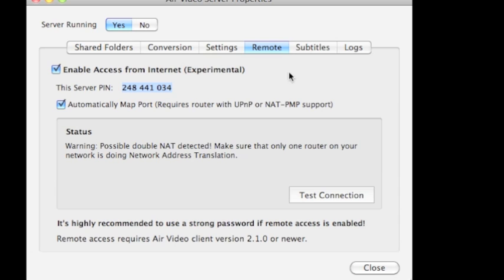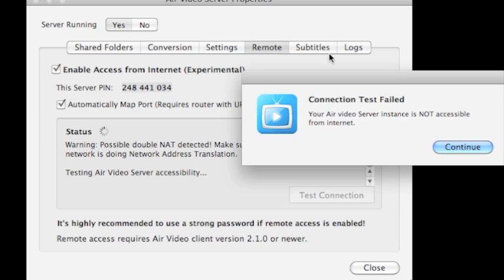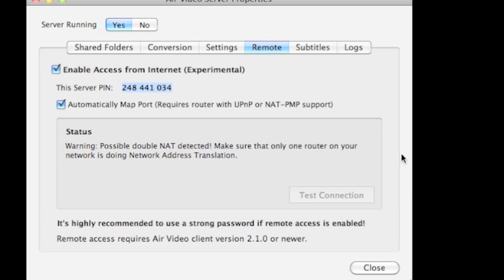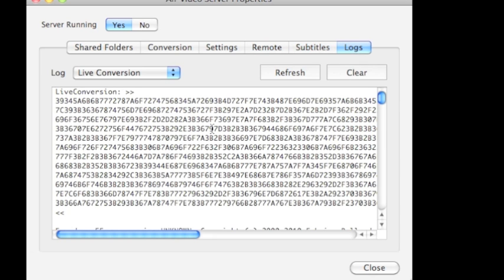Now you can actually test the connection of this whole setup. I have two routers set up, so that's why AirVideo is not really liking my setup here, but I actually get around that. I'm going to get a prompt in a second telling me that the connection test failed, but that's actually not the case. Notice also that we've got subtitles and logs — the logs are showing you what you've converted.